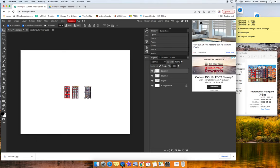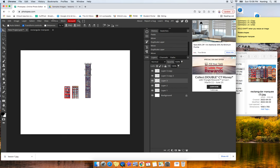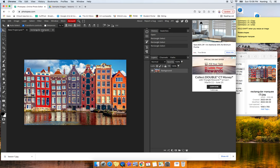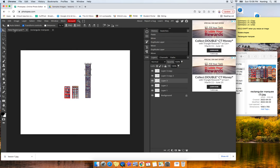You can go ahead and cut up some sort of rectangular image and create a new composition. And that is rectangular marquee.